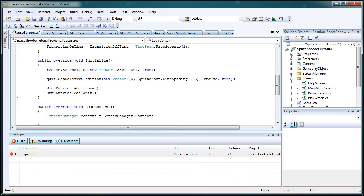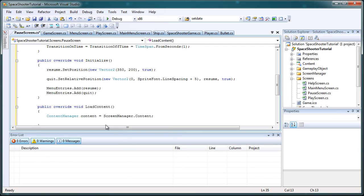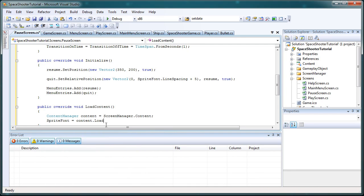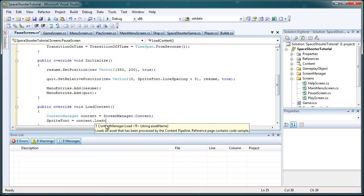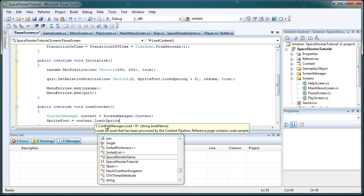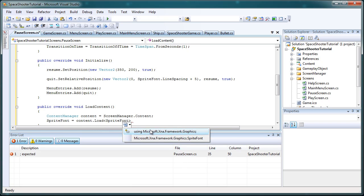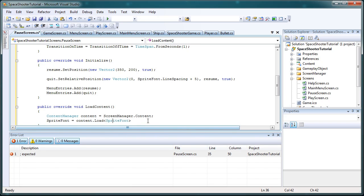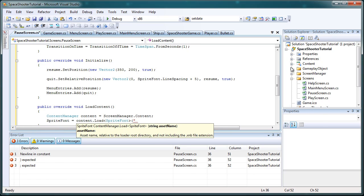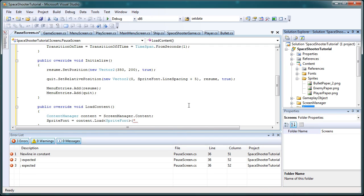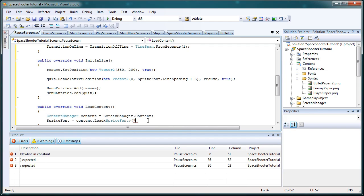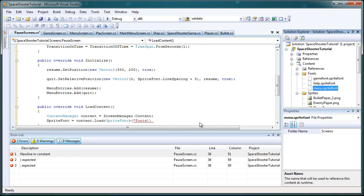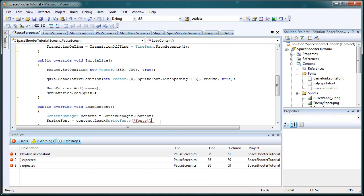Then we need to do sprite font. It's a type of sprite font. Then we need to add using Microsoft.XNA.Framework.Graphics. Open in parentheses, quote, the fonts are in the content portion, they're in the fonts folder. So we need to provide the fonts folder name and then the double slash, and then the setup menu. Just the asset name, menu. End quote and parentheses semicolon.